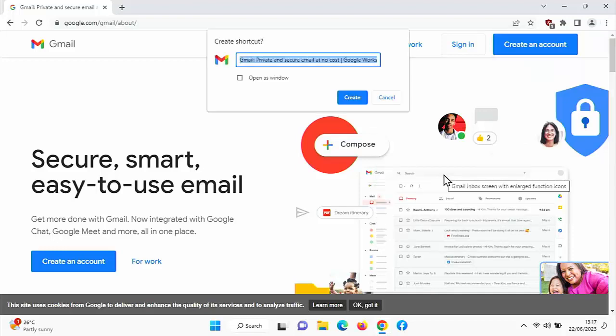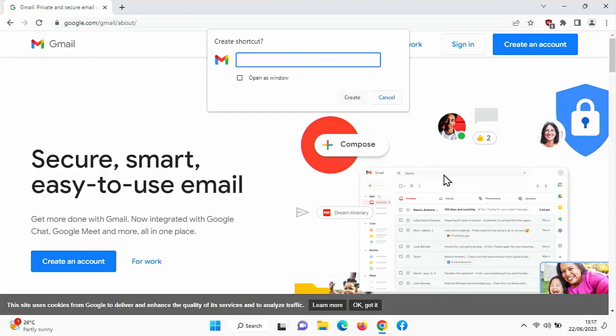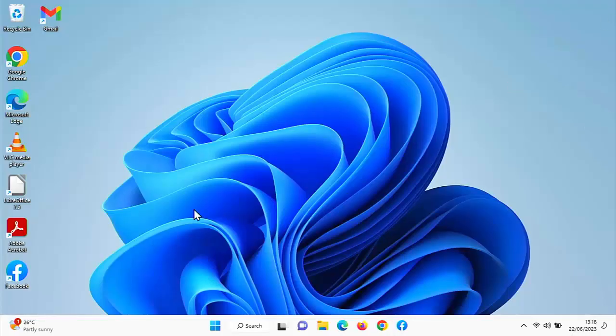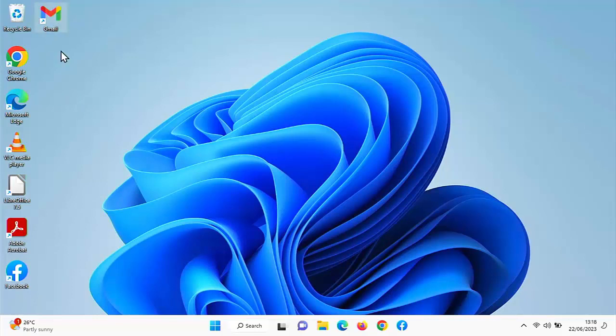And here you've got create shortcut. Now, if you want to rename that, I'm just going to delete that out and type in there just Gmail because I don't need all the other stuff. So let's just type in Gmail. Left click once on create, come out of Chrome by clicking on the cross in the top right hand corner. Find the icon that is created on your desktop.